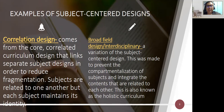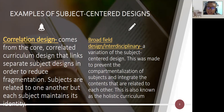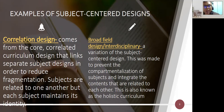Fourth is the broad field design or interdisciplinary design, a variation of the subject-centered design. It was created to prevent compartmentalization and to integrate related content. Also known as the holistic curriculum, it recognizes that each discipline can be interdependent, which is related to the correlation design.